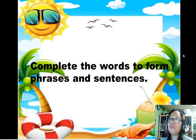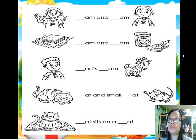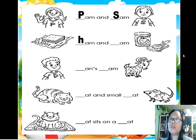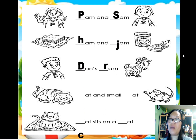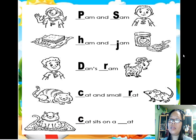Complete the words to form phrases and sentences. Pam and sang. Pam and jam. Pam dance rat. Cat at a small rat. Cat sits on a mat.